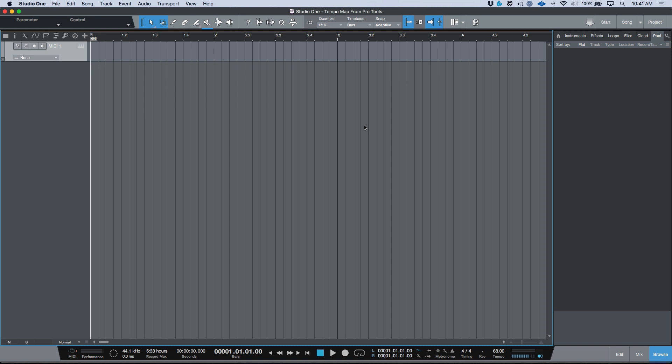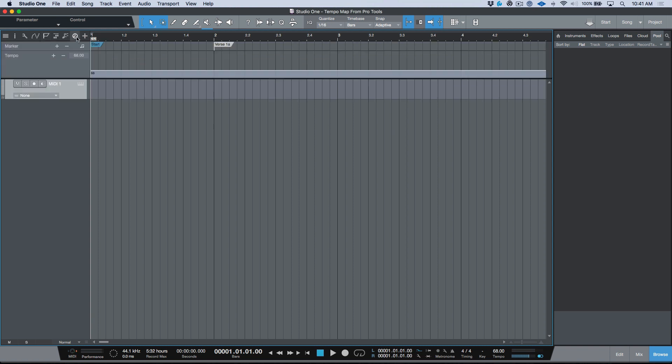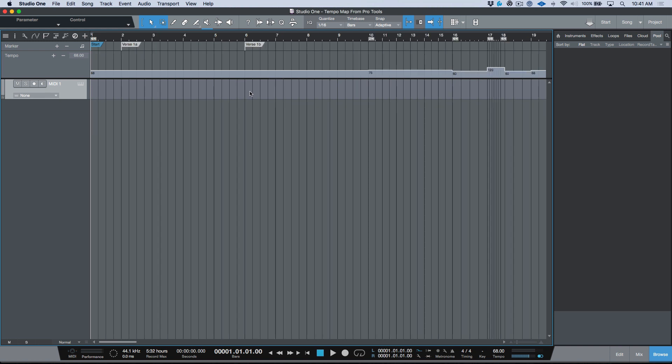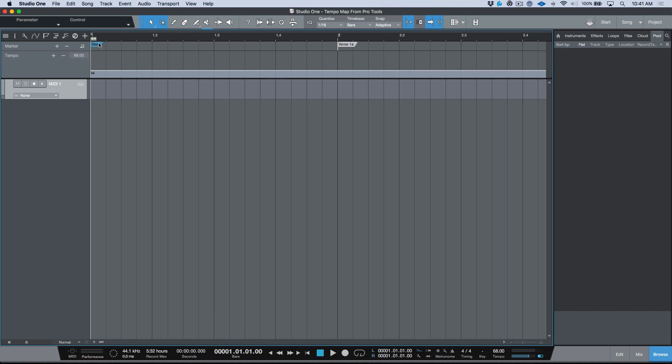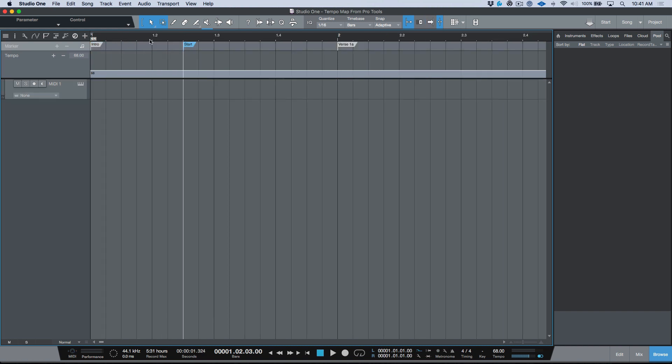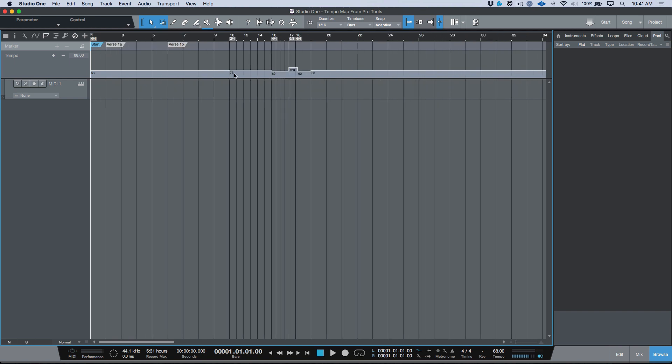A couple things to take into consideration here is that this is the best way to work if you want everything to come over. If I go ahead and open up my marker track and tempo track, you'll notice that if I zoom out, everything came over from Pro Tools. It's kind of hard to see this. Studio One automatically adds a start marker, but if I move this away, you'll notice that our intro marker came over from Pro Tools. In addition, all of those arbitrary tempo changes and time signature changes that I created in Pro Tools, they came over as well.